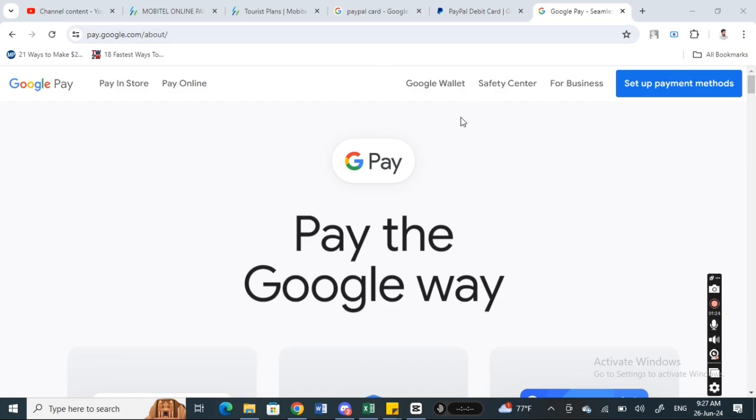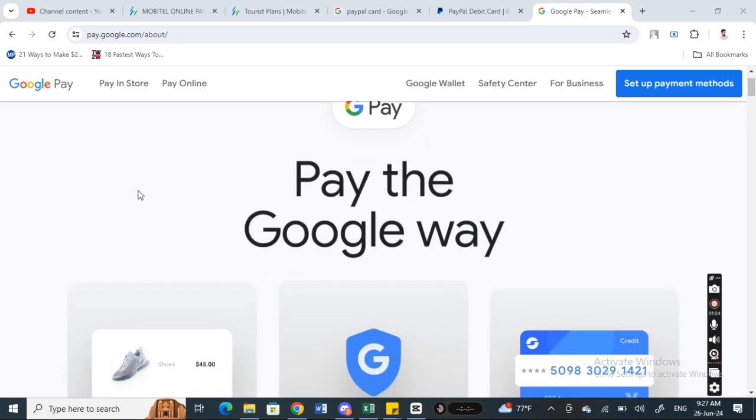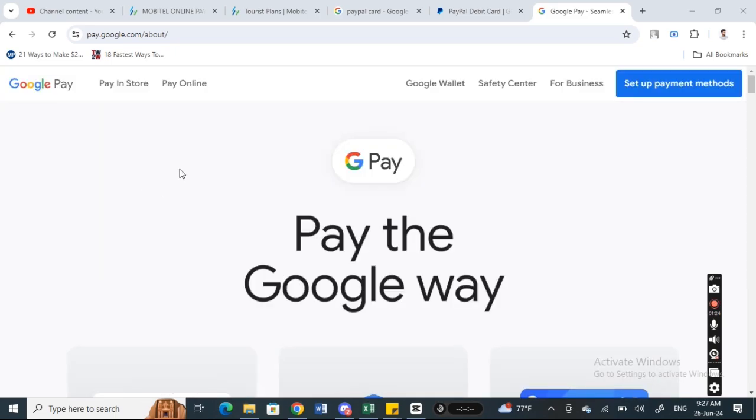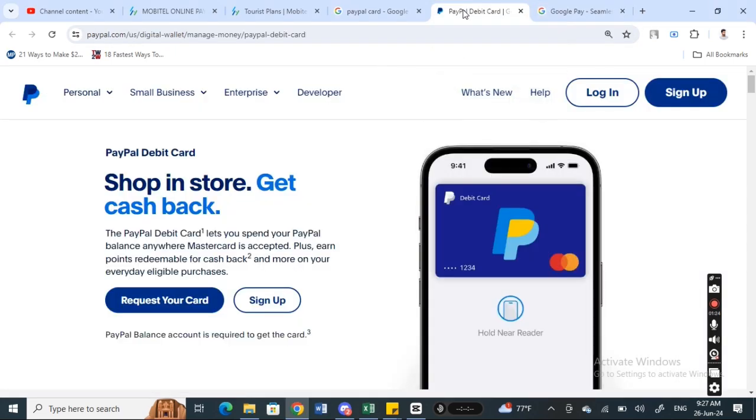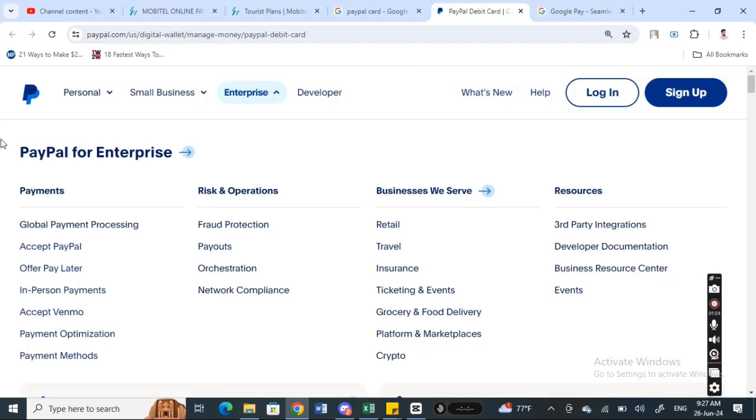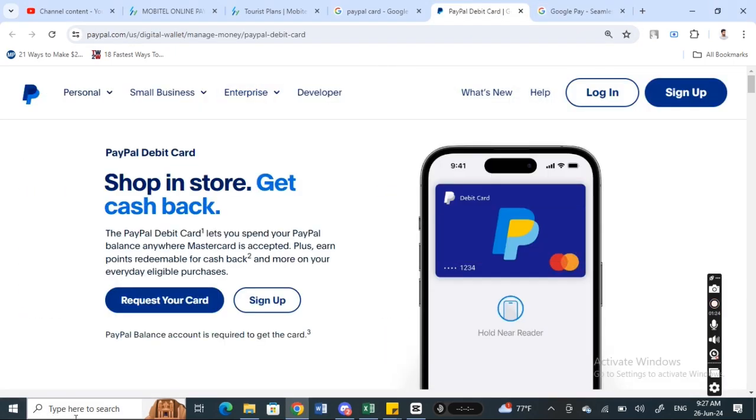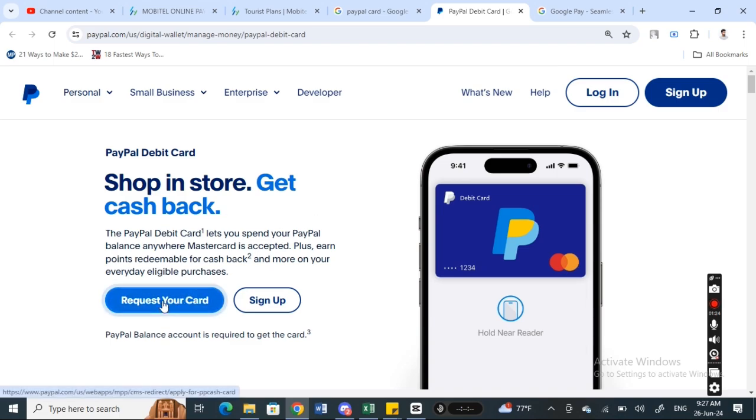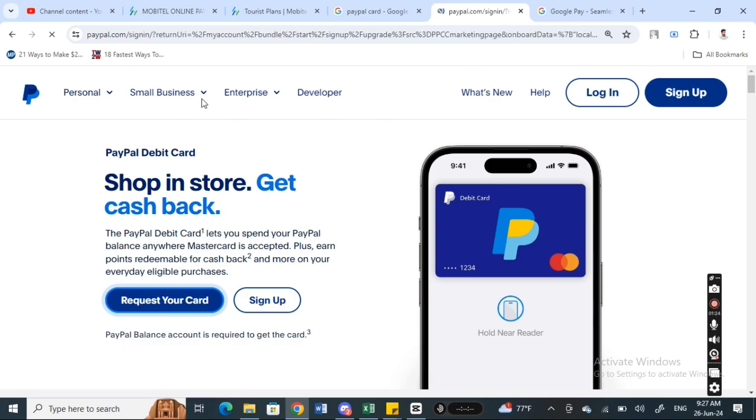The only option to integrate these two payment platforms is to use your PayPal card. If you go to PayPal, you'll be able to get a PayPal debit card, which is similar to a MasterCard. You can just request your PayPal card here, hit on request, and then get a PayPal card.